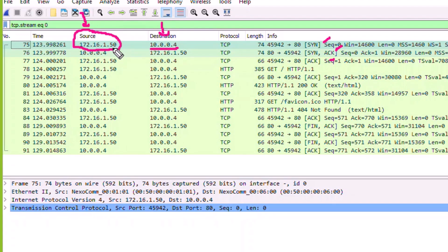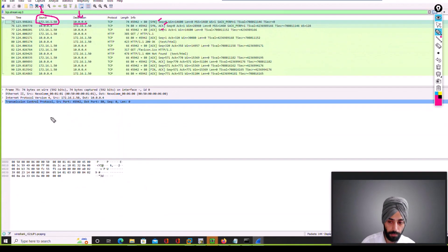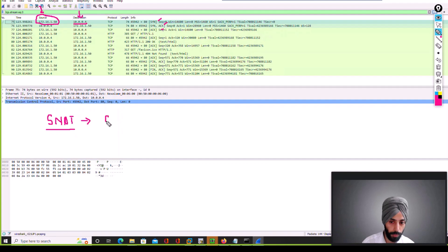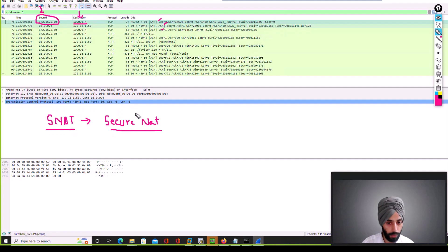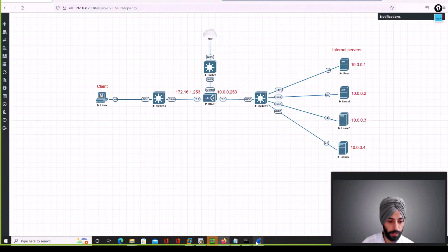Regarding the source IP, by default F5 does not perform source NAT. There is an option to do it on F5 — we will see how later. In F5, this is called SNAT. The full form stands for Secure NAT, and for SNAT you have to do manual configuration.